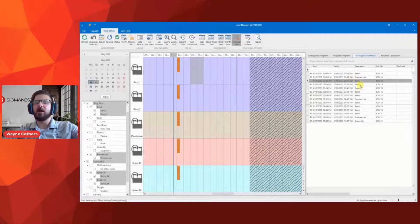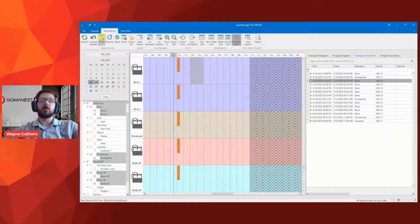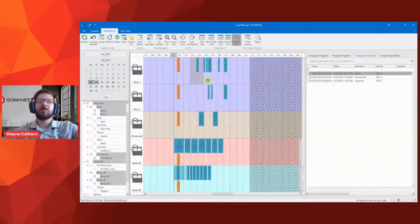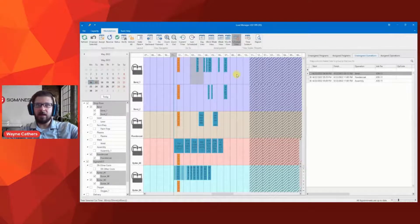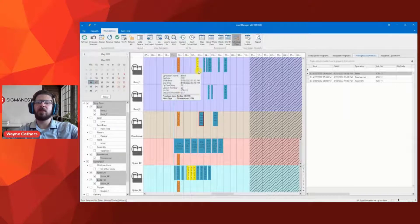Now I will assign all of those parts to the workstations — it assigns everything that's supposed to start today. We can see all those programs have been assigned to their respective machines. The parts that have to go to the press brake afterwards have been scheduled time for bending. And because I have two press brakes, the system balanced the load. Now we'll look at this powder coating operation — it's got a part that's split across three programs: it goes to the press brake and then it's powder coated.